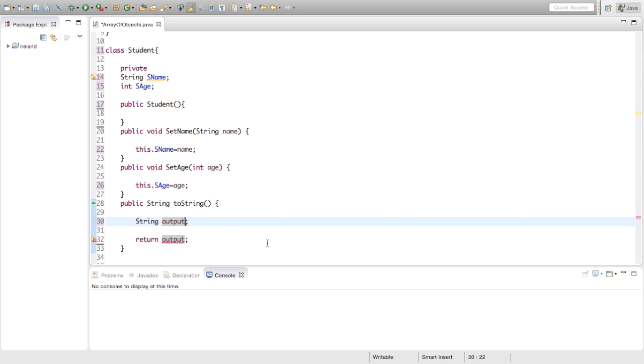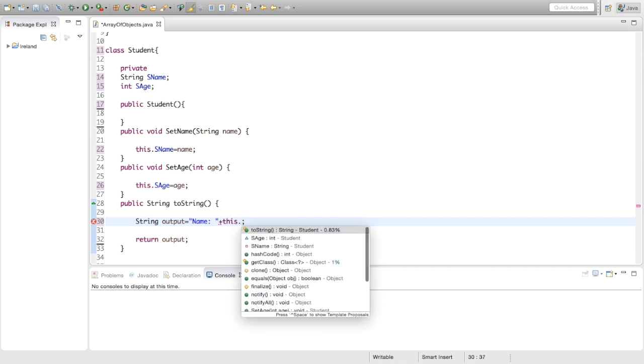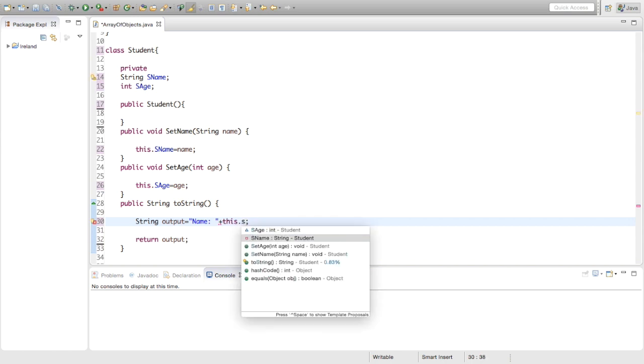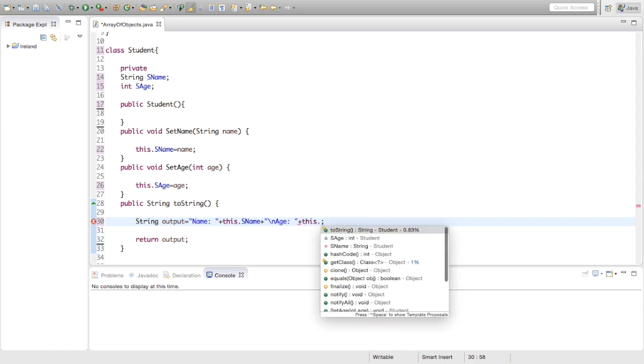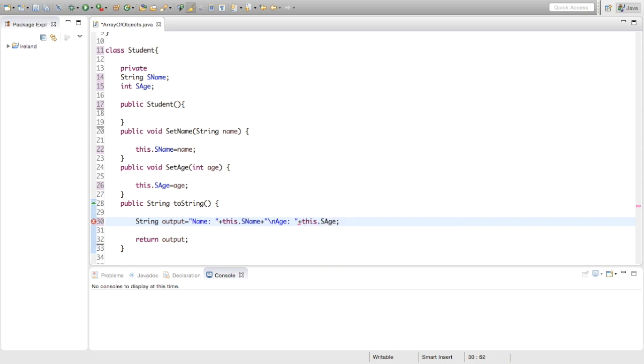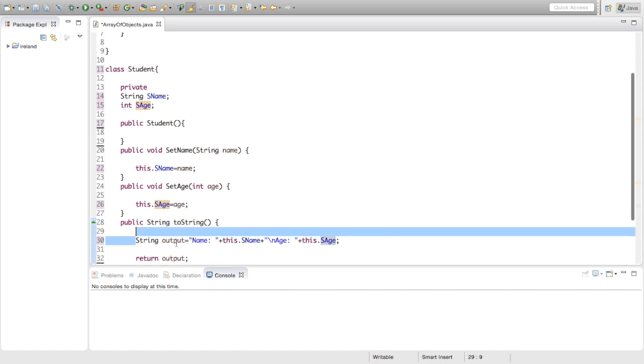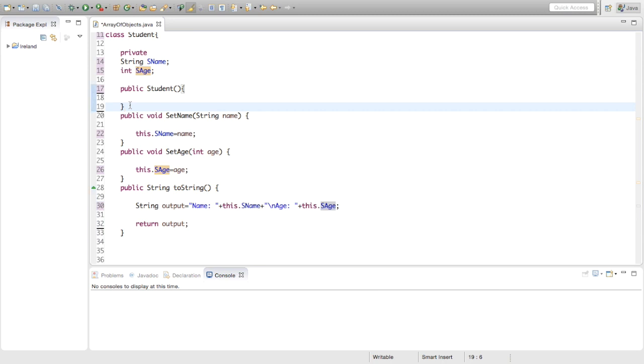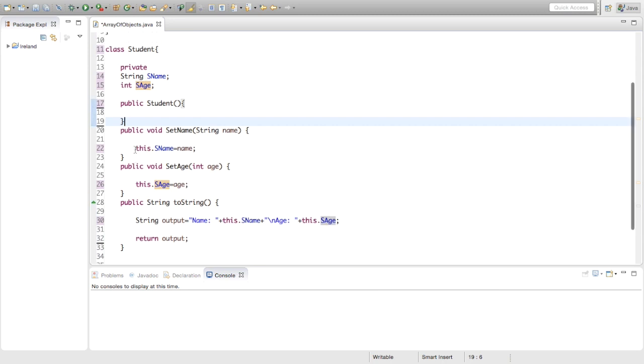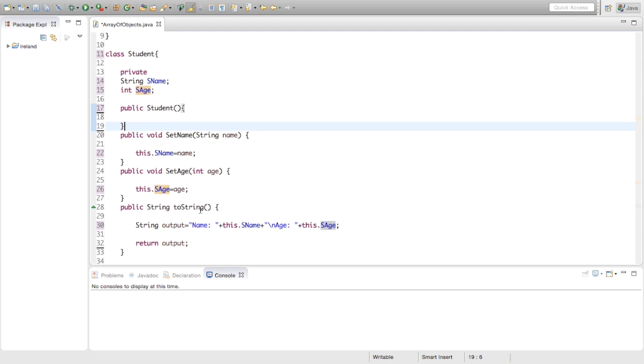To initialize the variable, we're just going to say string output equals, we want to print out the name and the age. So we're going to say name plus this.Sname, and we're also going to say plus backslash n age plus this.Sage. So that's just going to return that string to the main method when we call it. That's everything in this student class that we need. We've made a constructor, two set methods, and a toString method.